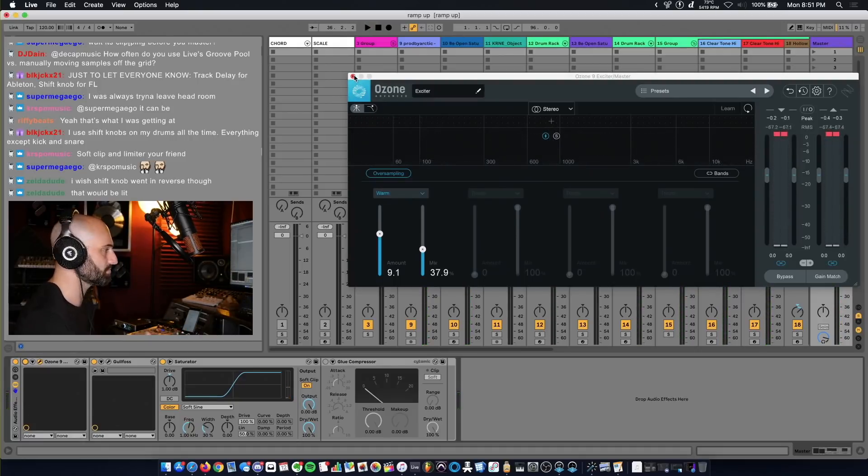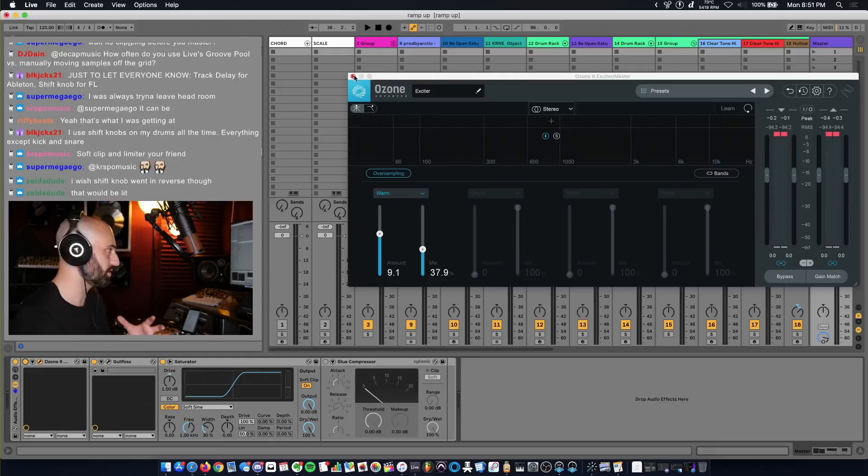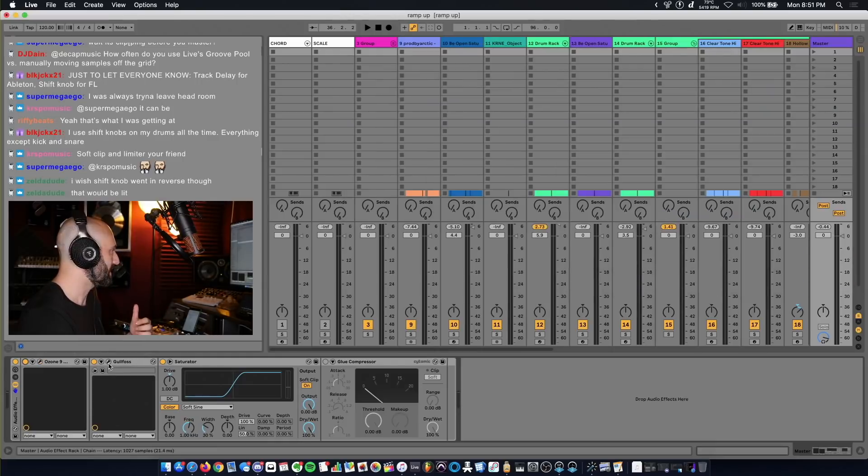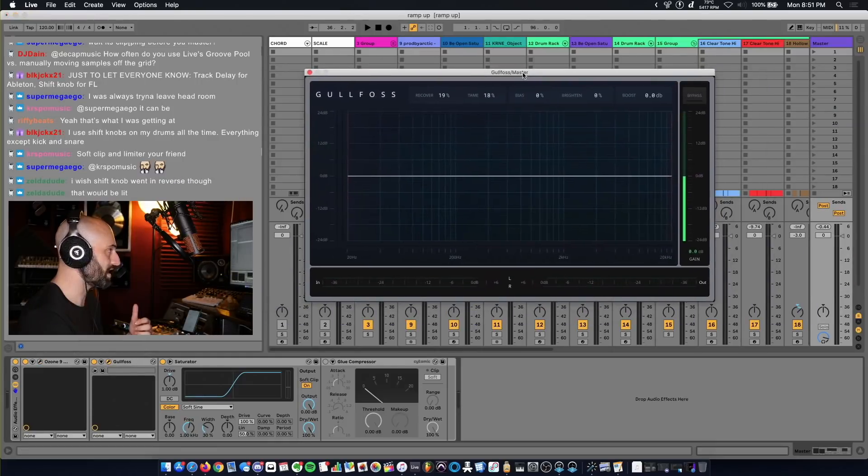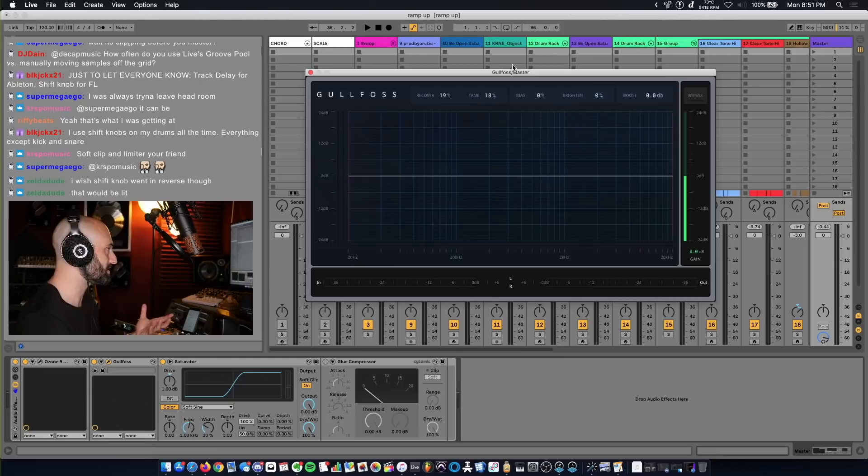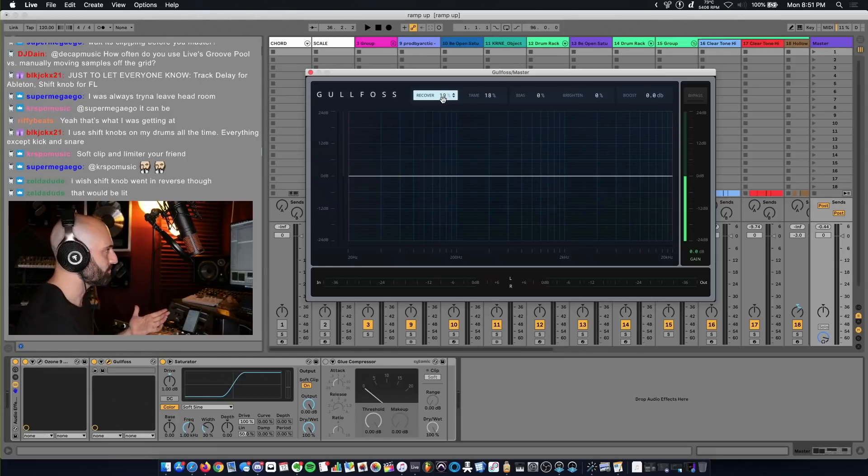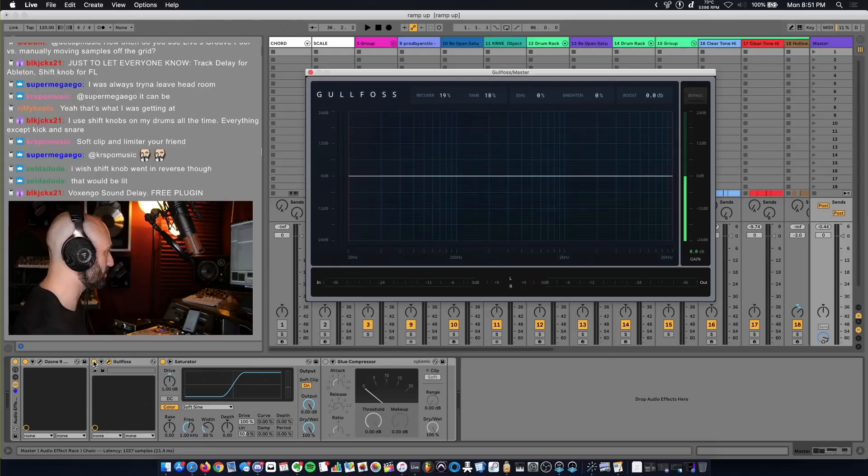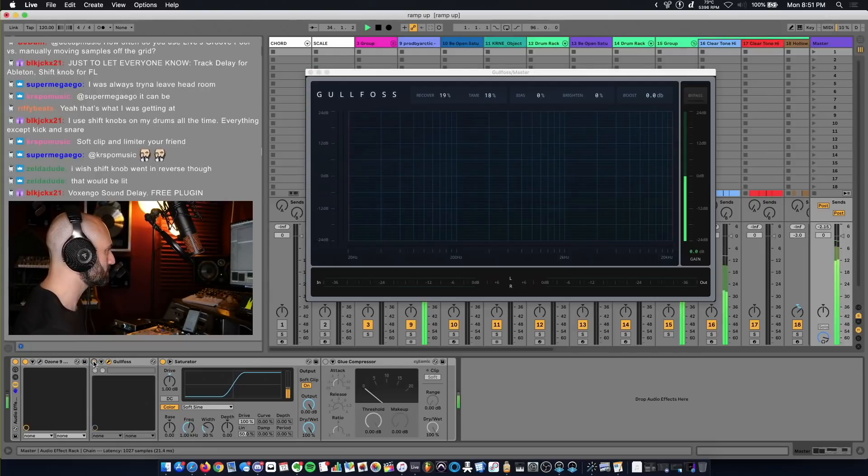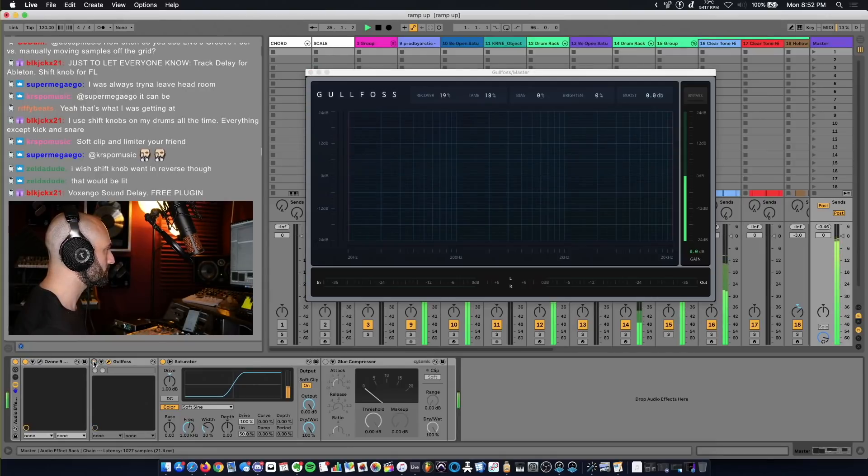Next plugin, major cheat code I've talked about this on my channel. It's called Gulfoss made by Sound Theory. I have Recover set to 19, Tame set to 18. I'm going to turn it off and then on.